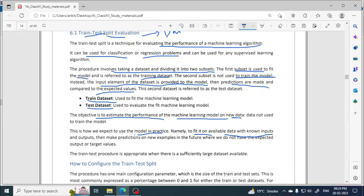The objective is to estimate the performance of the machine learning model on new data — new data meaning the second subset, the test dataset. The model is trained on available known inputs and outputs. We know how the model works on training data, and we also want to know how it can predict on new examples in the future where we do not have expected output or target values.